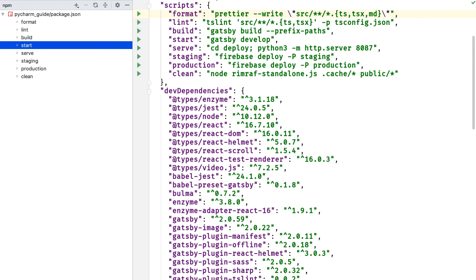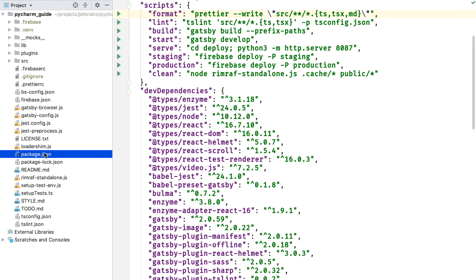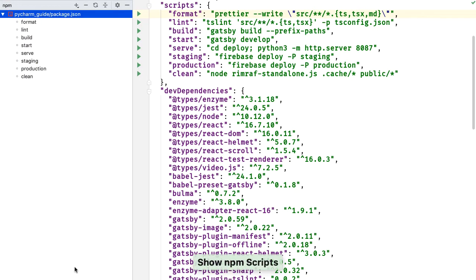Alternatively, I might be in a case where that npm tool doesn't yet show up. I might have to go to the package.json the first time and say show npm scripts. And so that's working fine as well. I can go and double click on start.